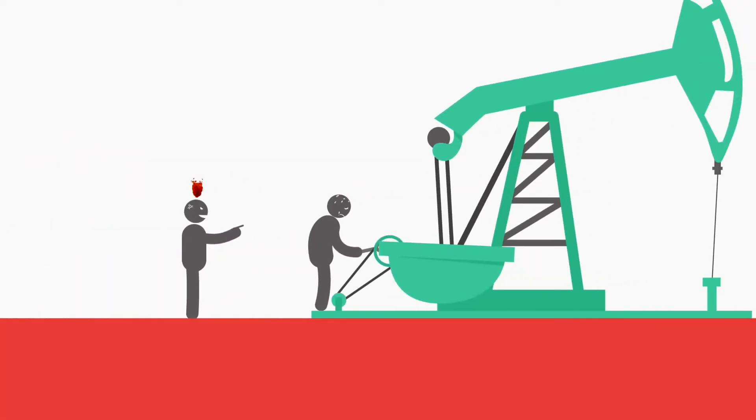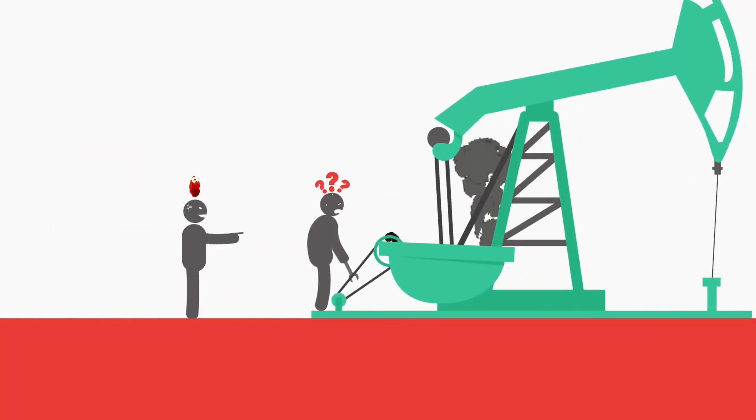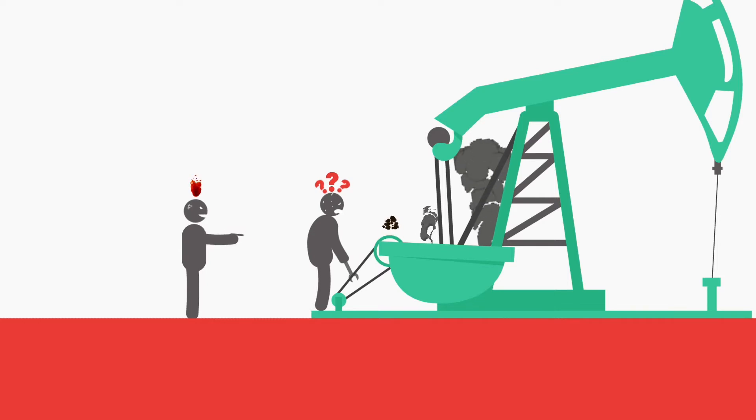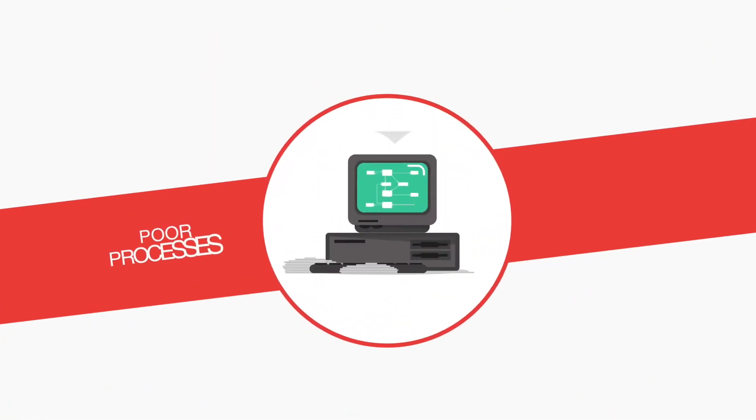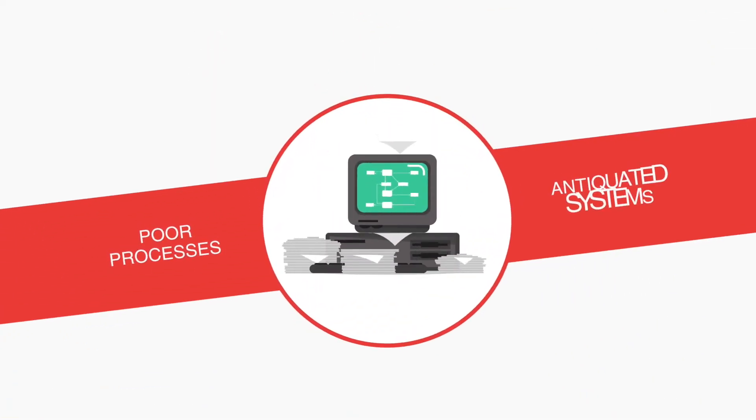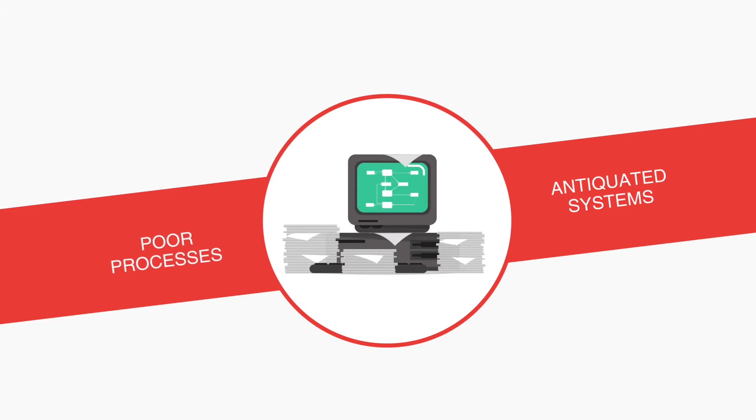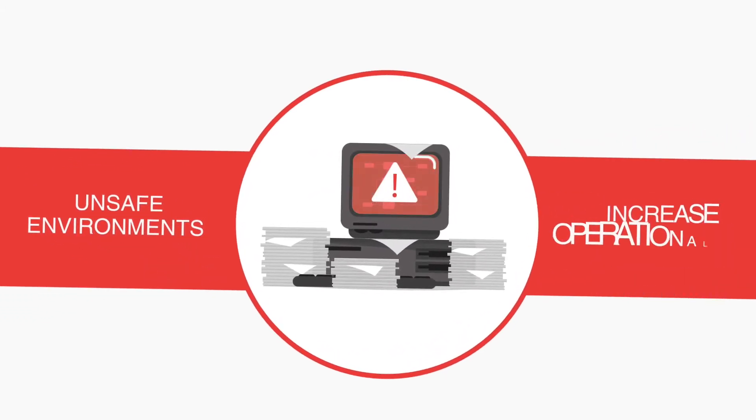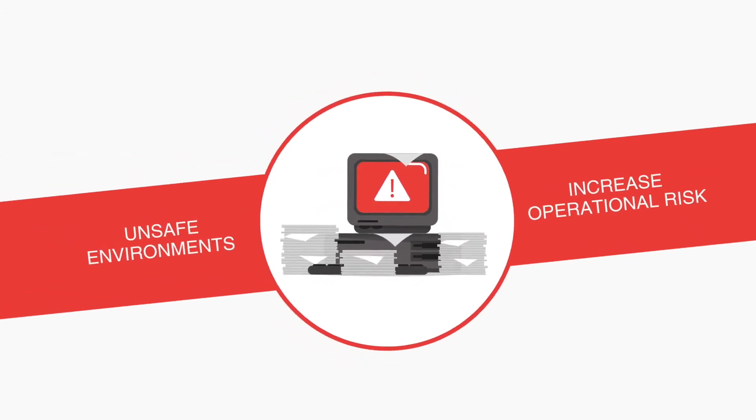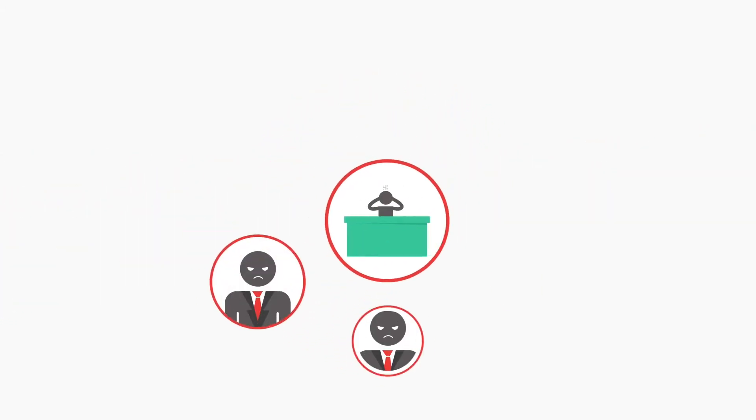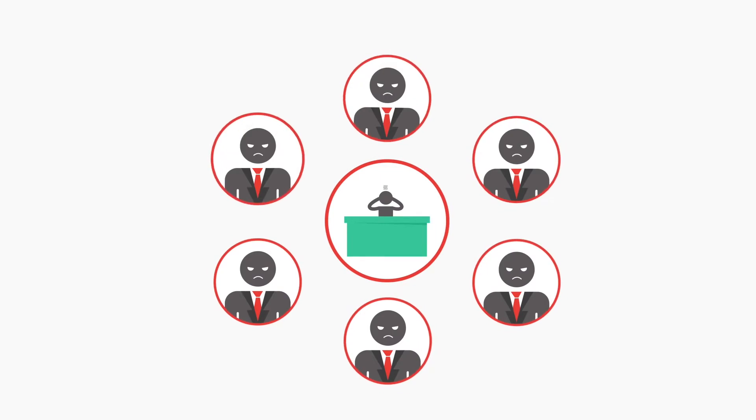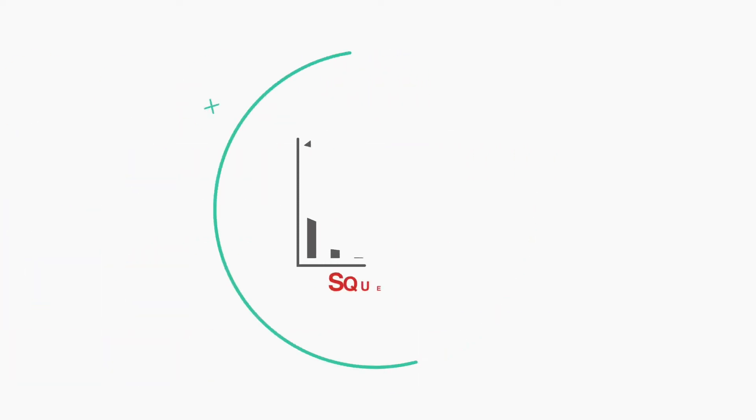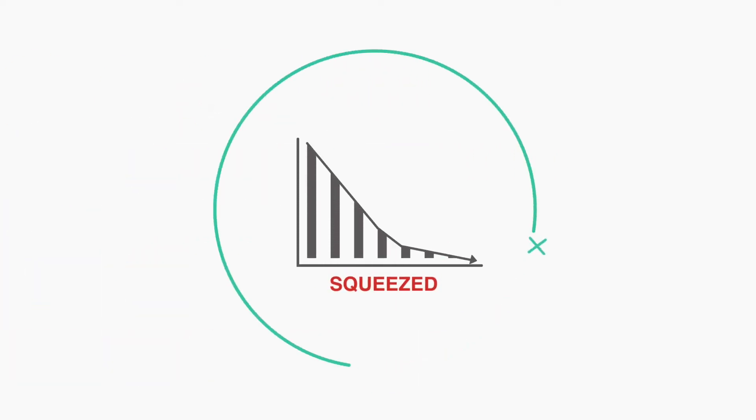But the dangerous and money-wasting reality is that complex tasks and stressful conditions cause humans to generate errors, made worse by poor processes and antiquated systems that place your people in unsafe environments and increase operational risk. Your employees and partners are frustrated and your profit margins are squeezed.